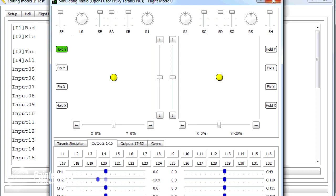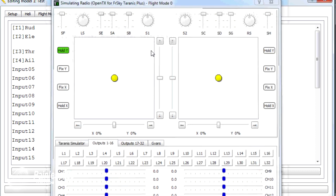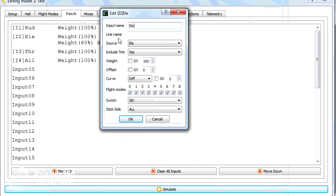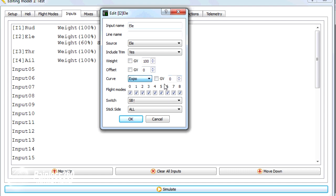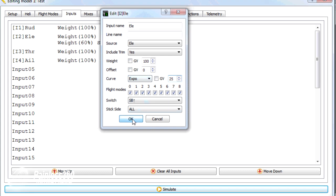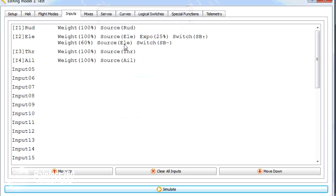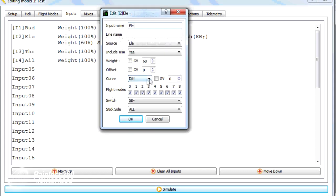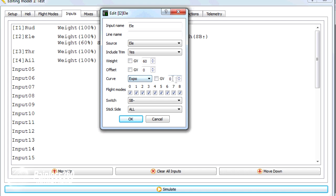Now the other thing we can do as well is we can also add exponential to these as well. So I'm going to change the curve to exponential and I'm going to give it a nice healthy exponential of 25 on both. And that should deaden the stick around the middle position, which should make it easier to fly.